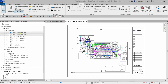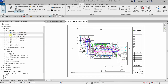Going back to the project browser, you'll notice the Ground Floor HVAC plan now shows a blue box, meaning this view is already placed inside a sheet. The other views still show white squares because they haven't been inserted into a title block yet. This blue indicator is a new feature introduced in Revit 2023 and above.